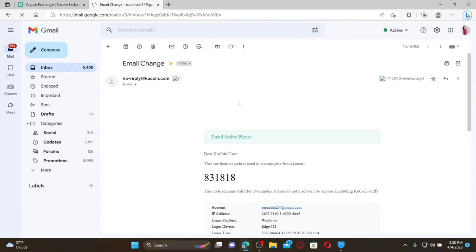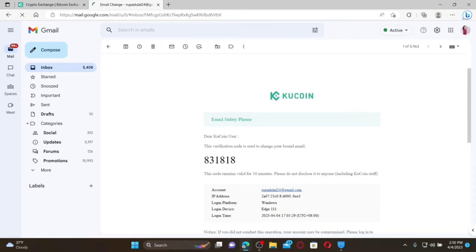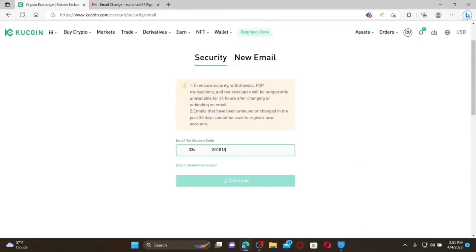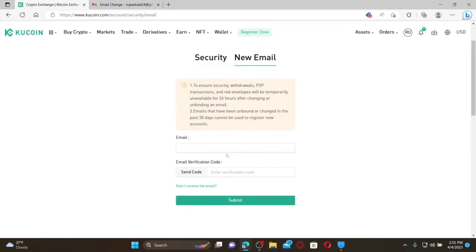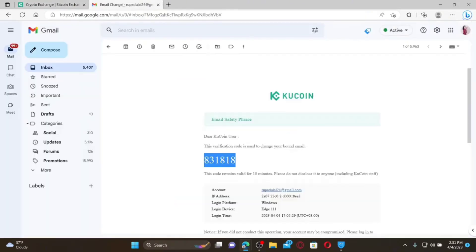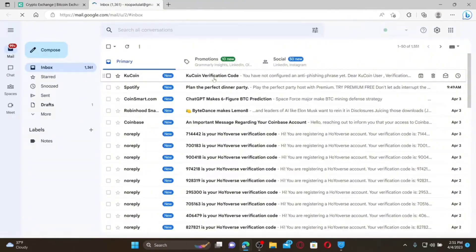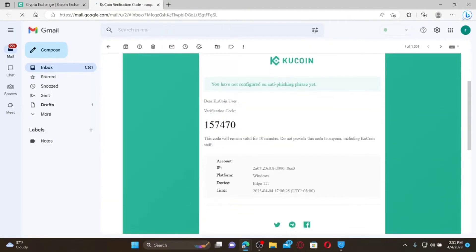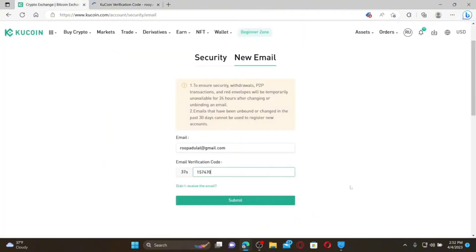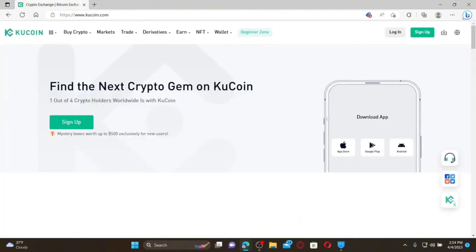Open up the same inbox associated with your KU Coin account, open the email, copy the verification code, and paste it into the verification text box. Then enter the new email address you'd like to change to in the text box. Click Send Code again, and open the inbox of your new email address. Copy the verification code from the KU Coin email, paste it into the text box, and click Submit.